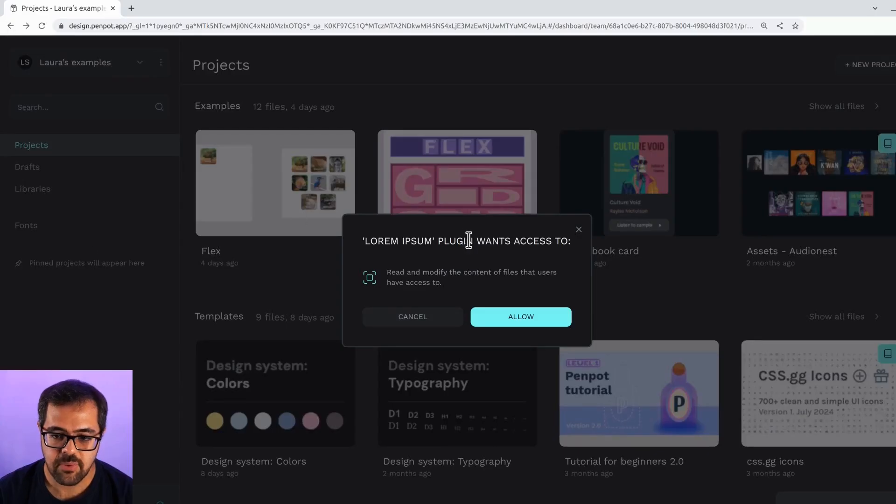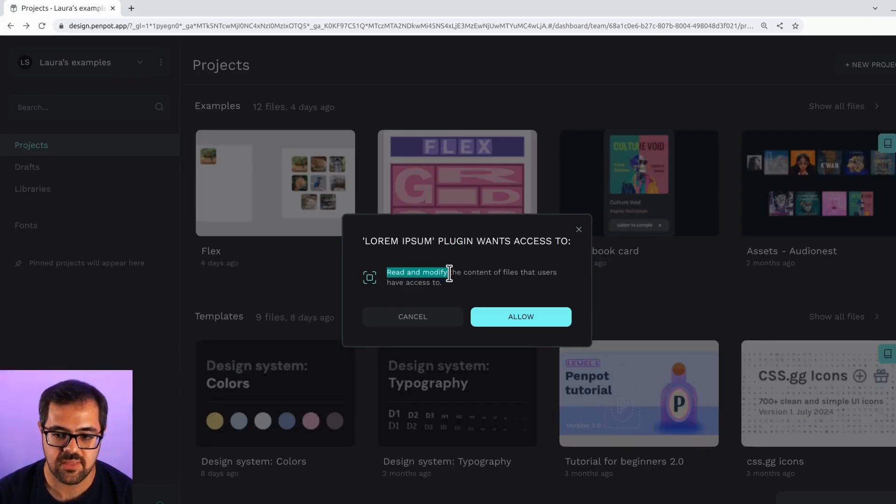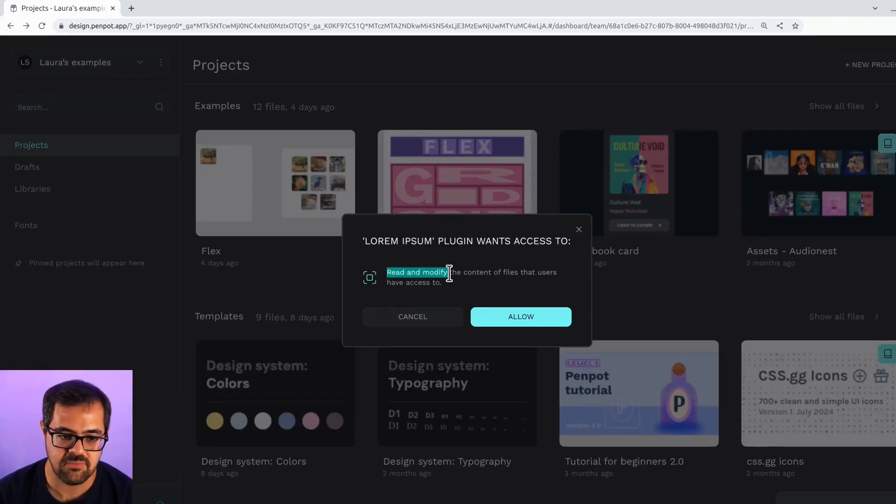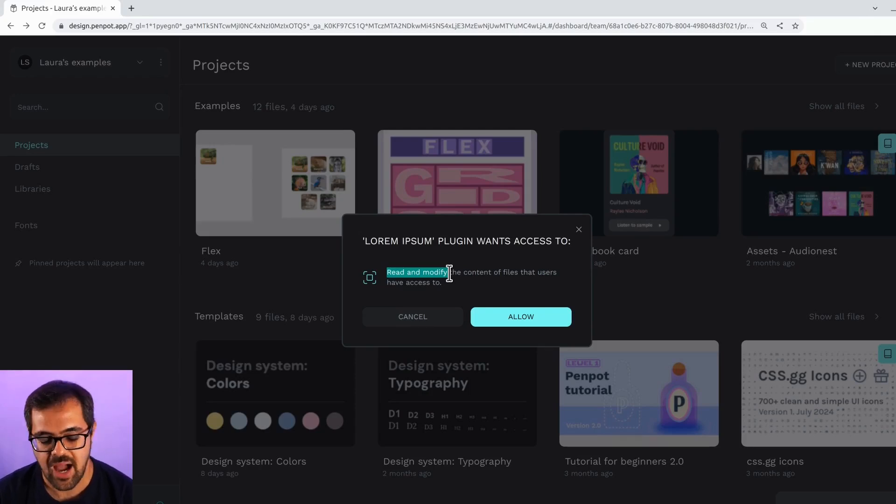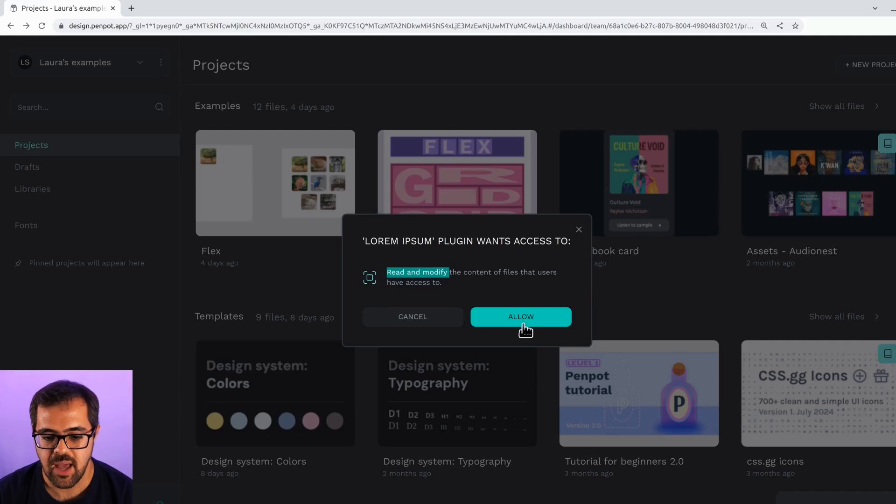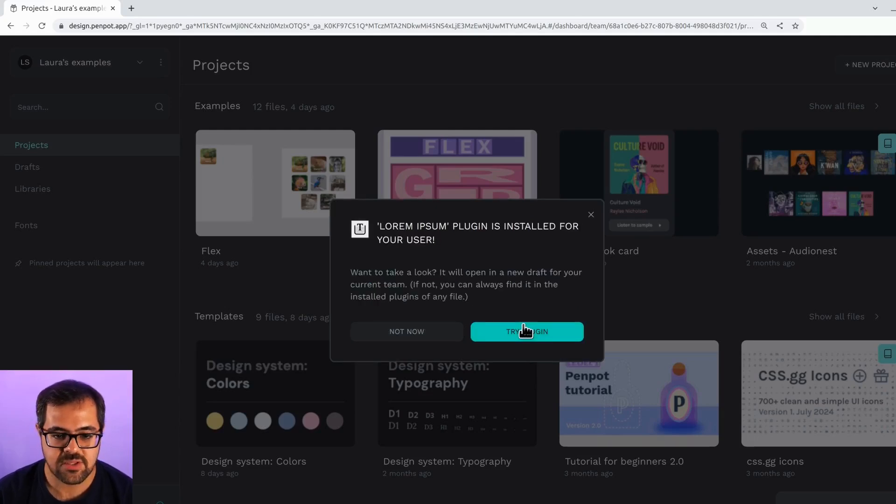Now, inside Penpot, you can check the permissions that the plugin is asking for. This simple plugin only needs read and modify access, so we will allow it. Now, the plugin is already installed in your user profile.